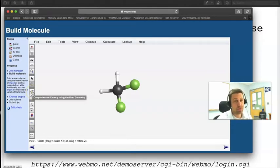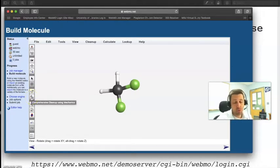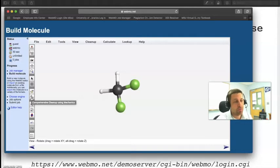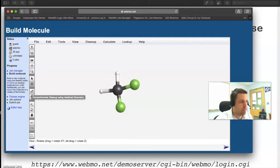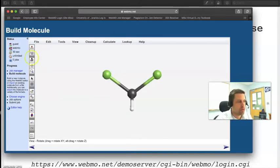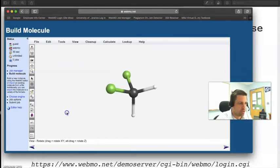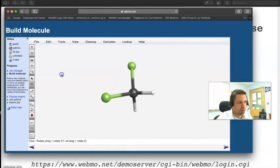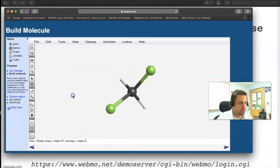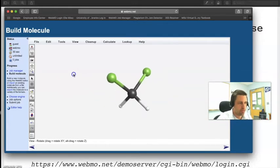We can click either the clean up button right here, which is a comprehensive cleanup using a whole bunch of rules embedded in the WebMO software, or you can do something called mechanics cleanup. Either one at this point doesn't really matter, but we need to clean it and make sure it looks pretty good. I'm going to use the comprehensive cleanup with the idealized geometries. When I do that I get a really strange looking structure, and if I rotate this around in three dimensions you can see it is definitely a three-dimensional structure. I really encourage you to play around with this structure a little bit just to be familiar with it.